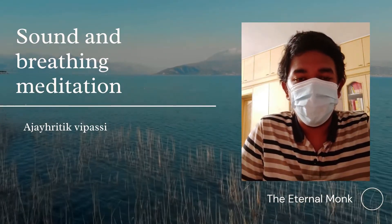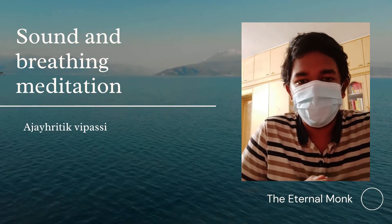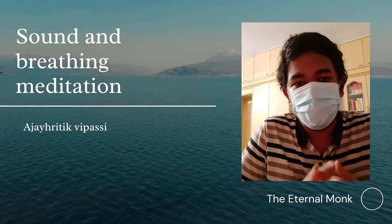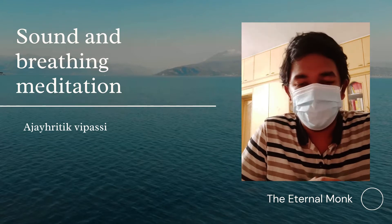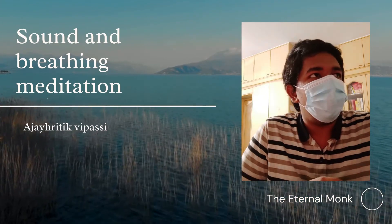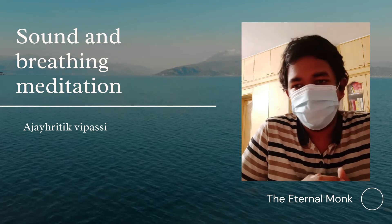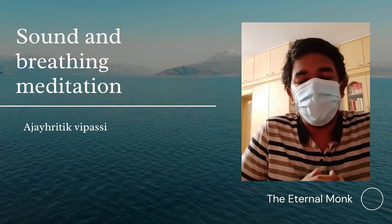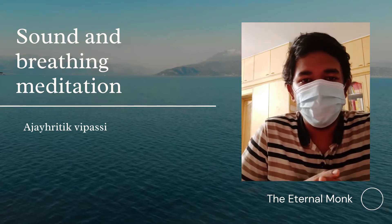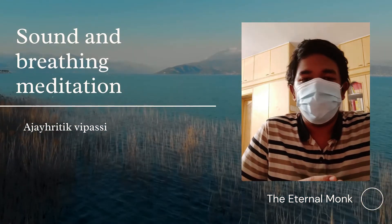Hello everyone, hope you all are fine. Today we are going to learn about two types of meditation. The first type is sound meditation and the second type is breathing meditation. First of all, what is meditation? Some people do meditation for a peaceful mind and peaceful heart. This video is for beginners only.